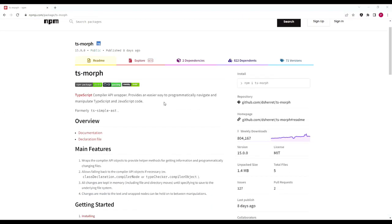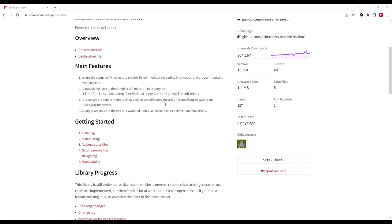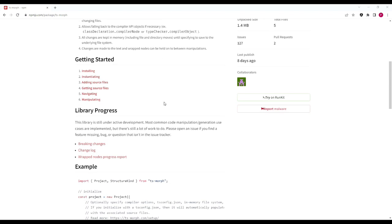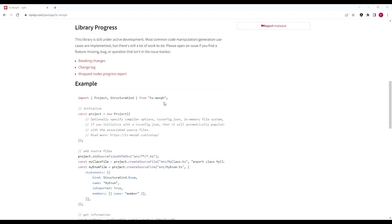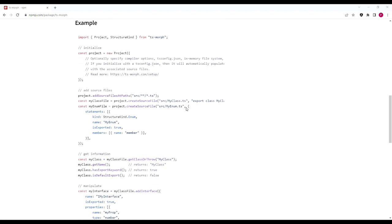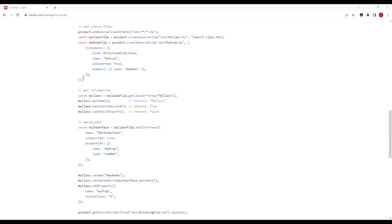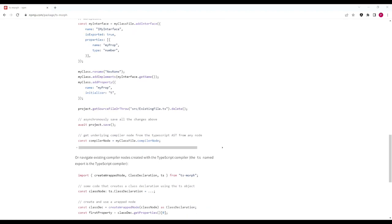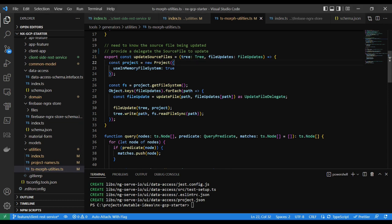TSMorph equips developers to examine the abstract syntax tree of a TypeScript file. This enables developers to update their different files. For example, when a component is created using the Angular schematic, the component is then exported and declared in the closest Angular module. In this example, the REST data access service will be exported from a barreled index file.